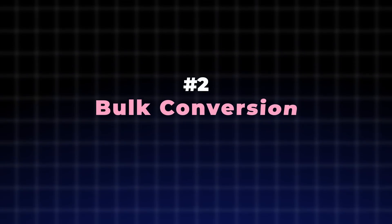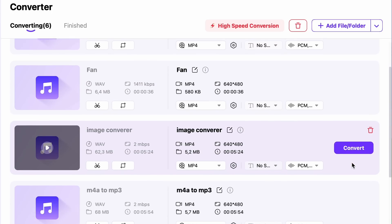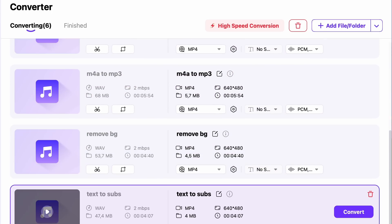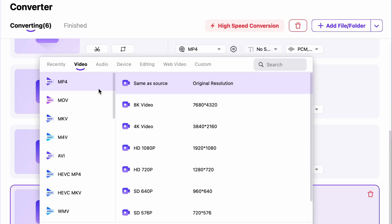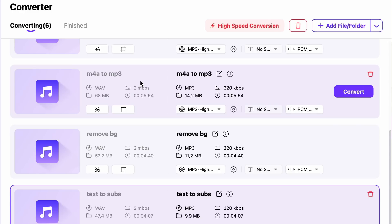The second important aspect is the possibility of bulk conversion. It means that you can convert dozens of files at the same time, which saves you a ton of time and effort. For instance, if you recorded a bunch of files in WAV but you need them in MP3, you can just throw them into the converter and convert them to MP3 with a single click.